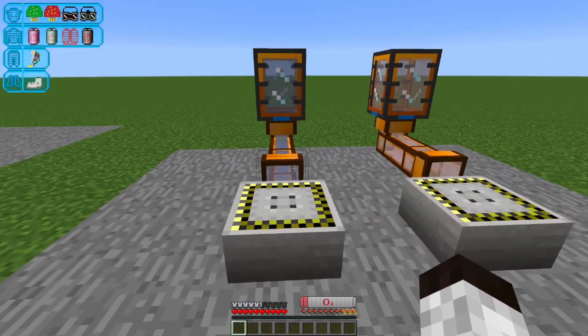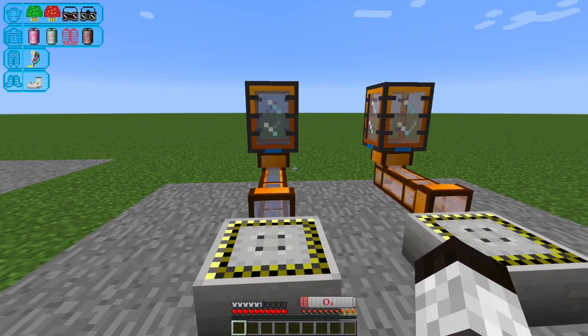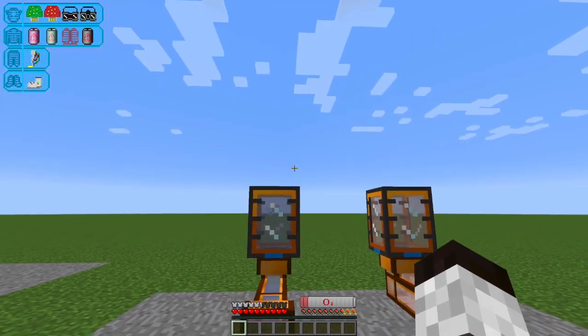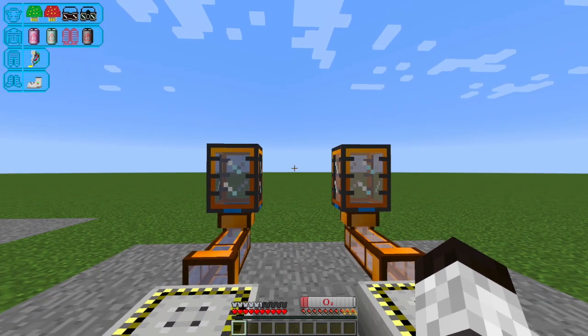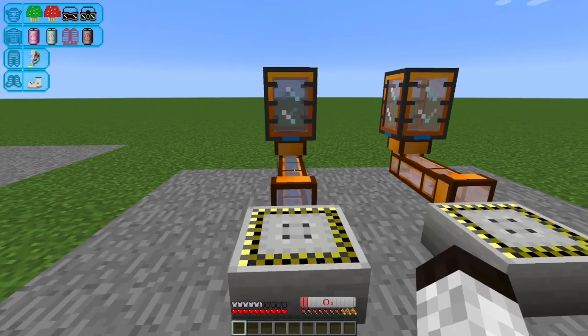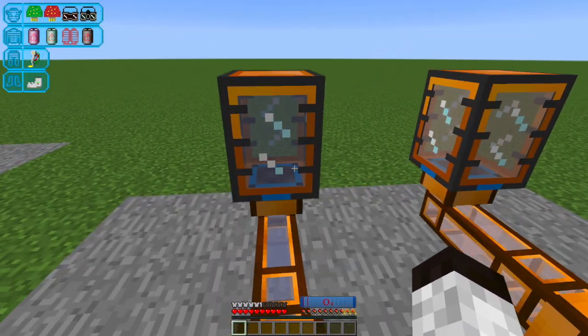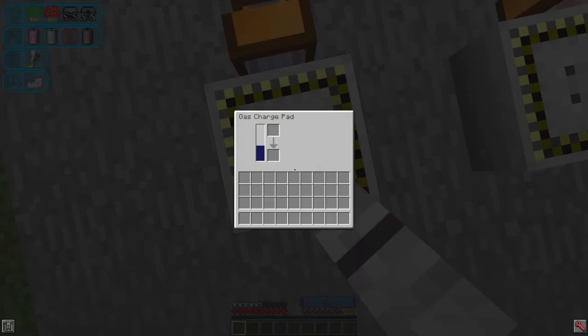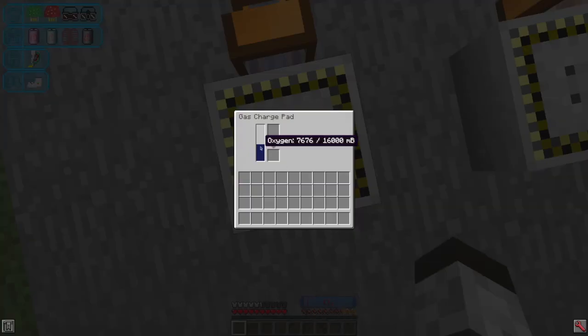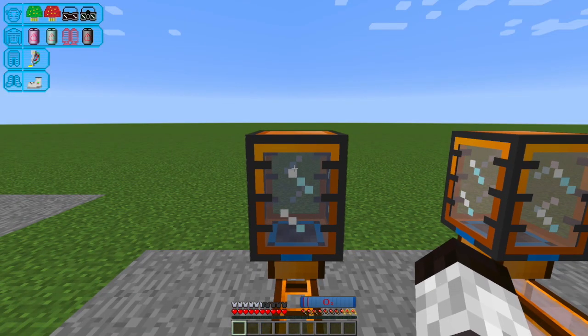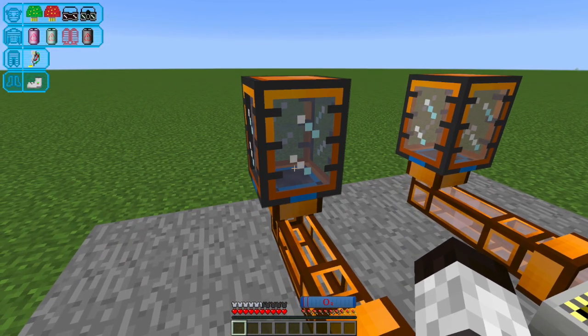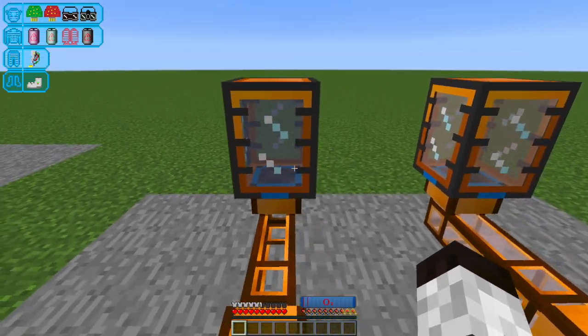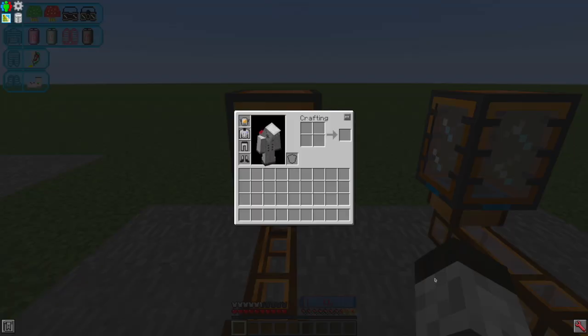So we can also see above my HUD, down on the bottom center that I've got an oxygen meter, which is currently empty. But if I step on this gas pad, it's going to pull some of the oxygen out of the gas charge pad and put it in my suit.